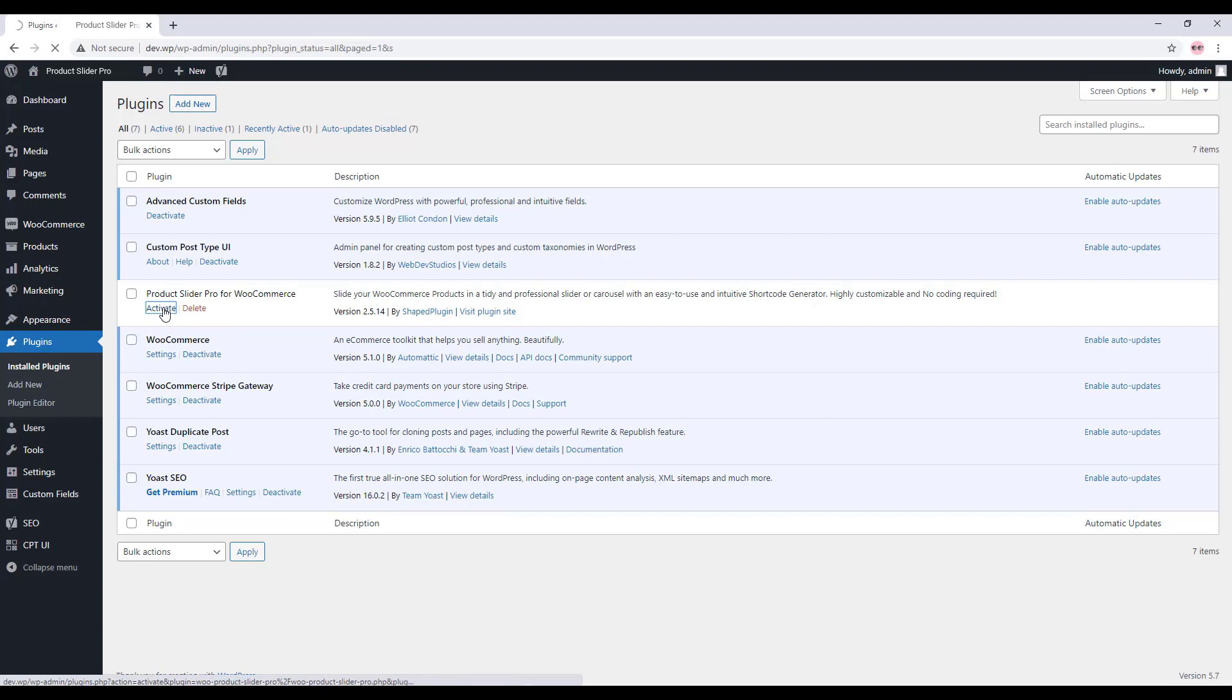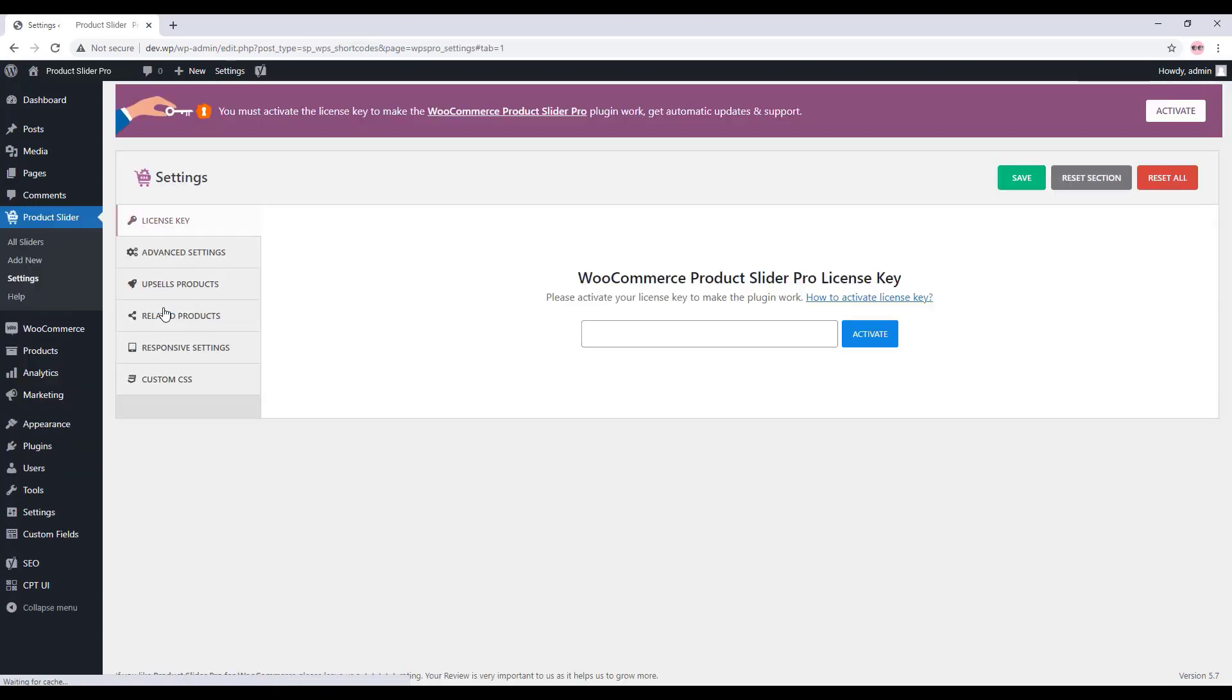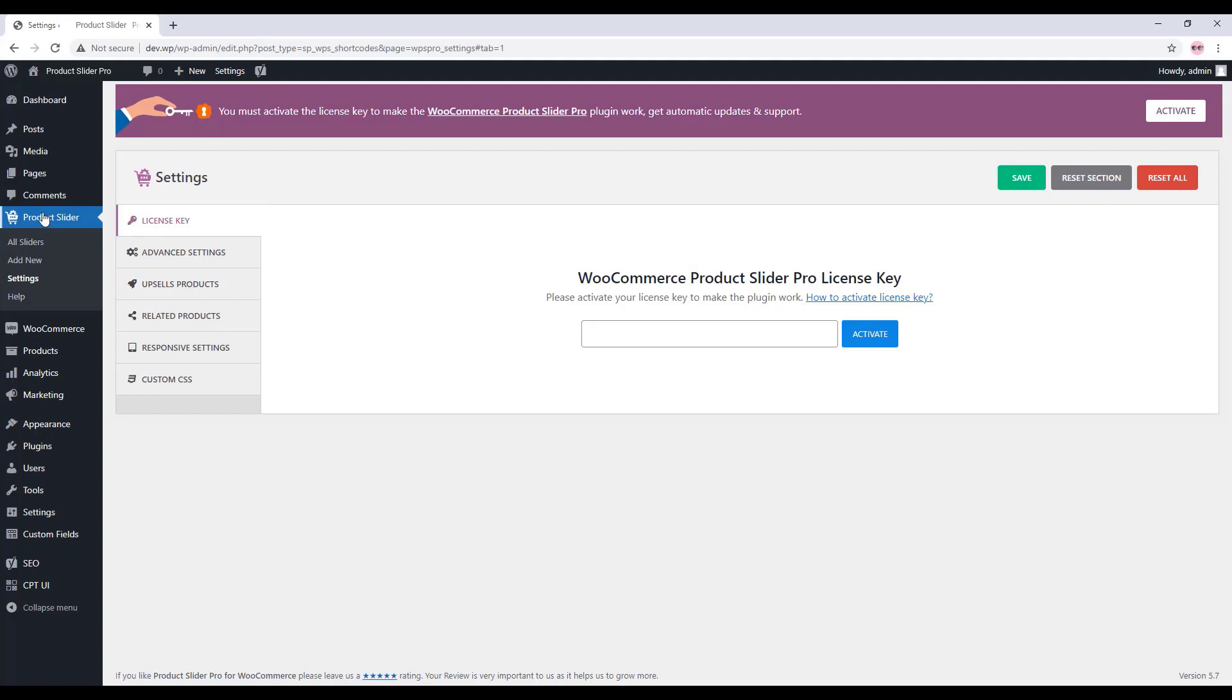You can also get to the page by clicking on Product Slider, Settings, and License Key. This is the license activation field, and here you need to put the license key to activate the plugin.